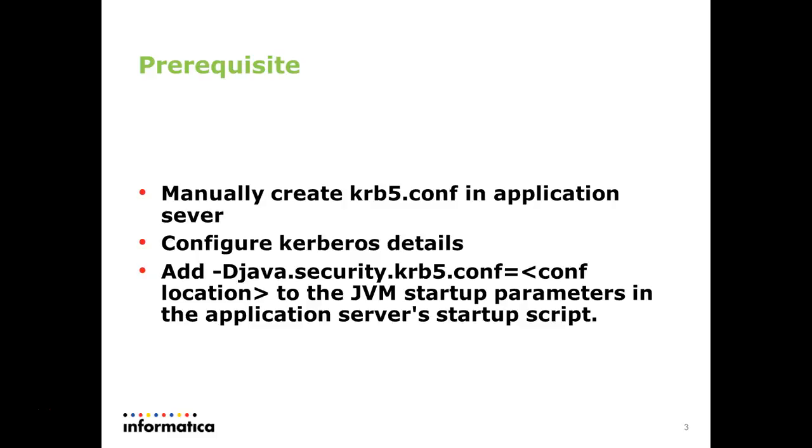The prerequisite is first, you need to manually create a file called krb5.conf. That is krb5.conf file. The file name can give you an example here on the application server side.